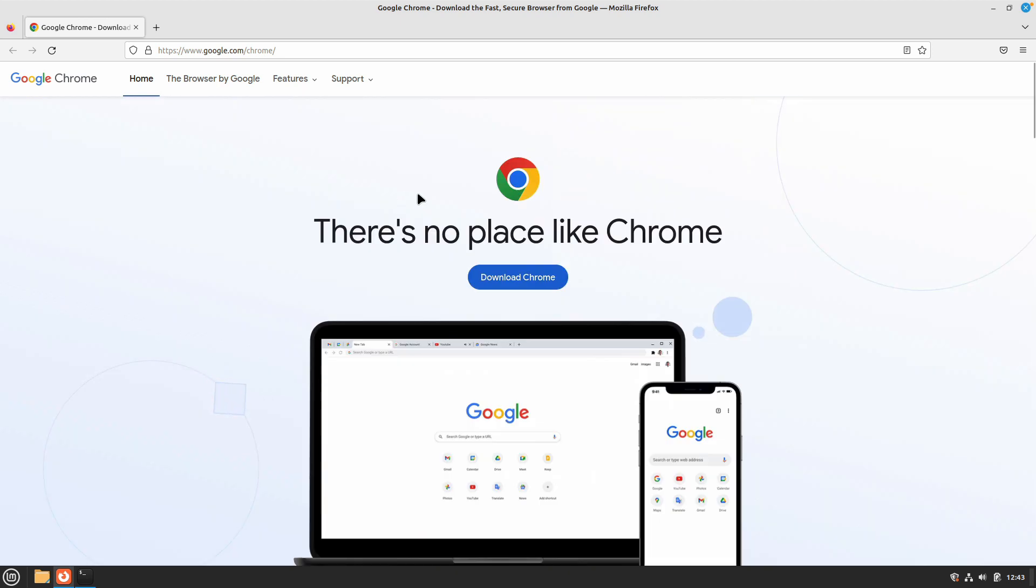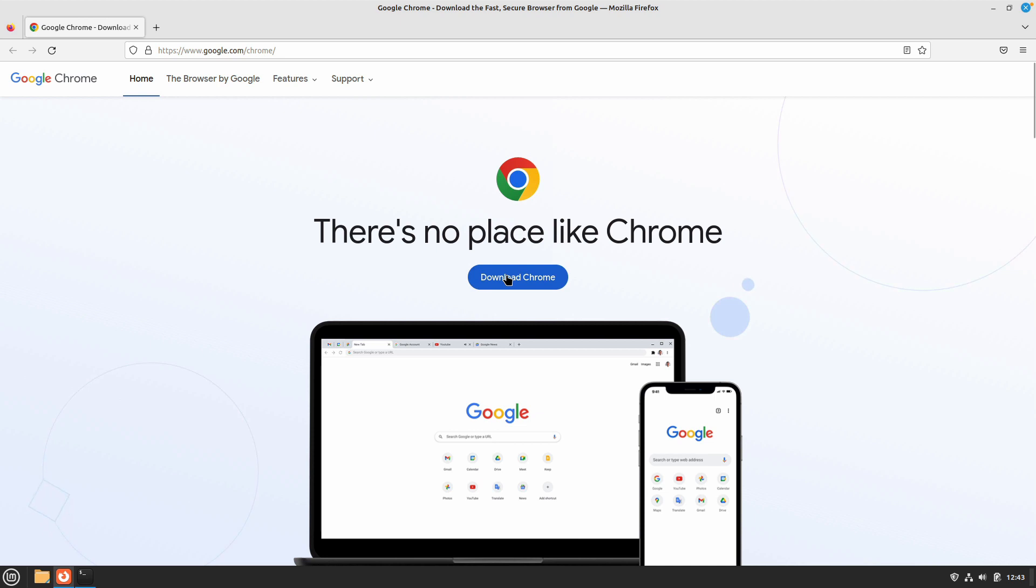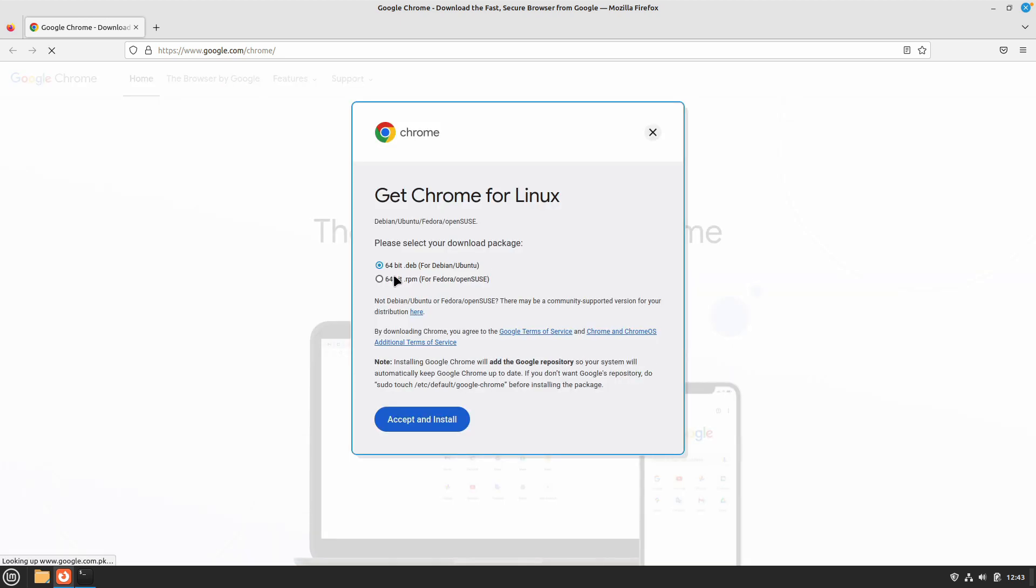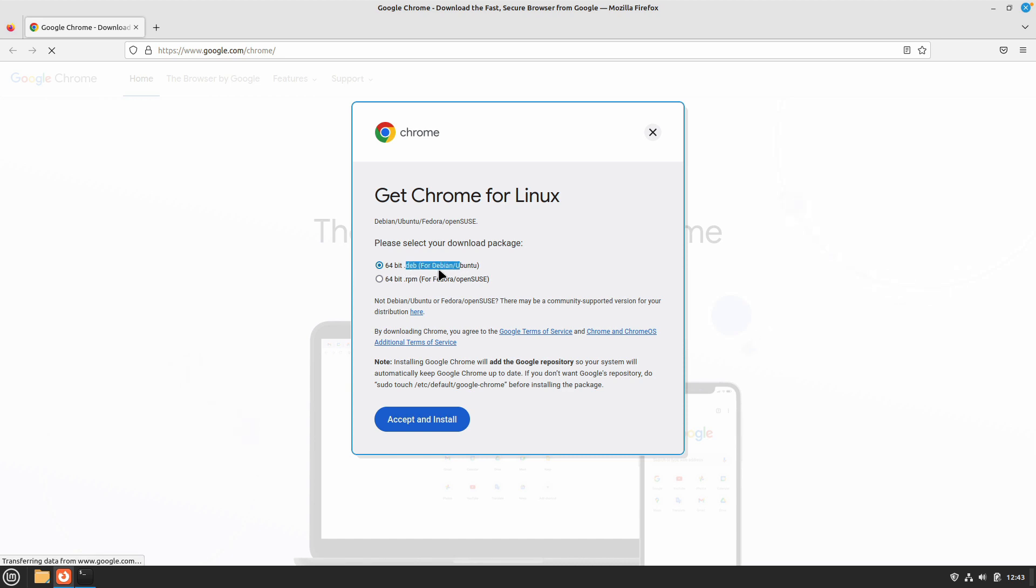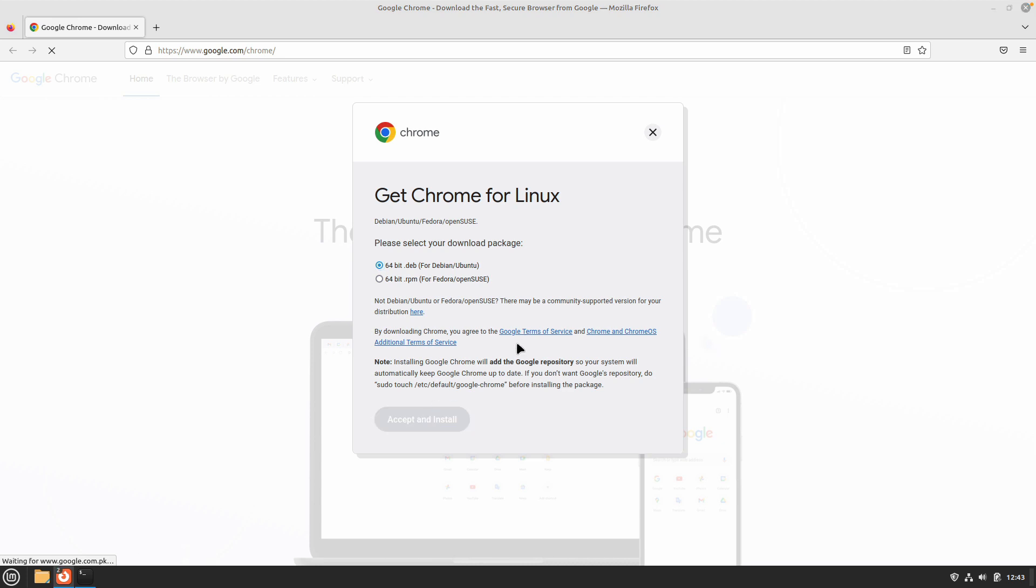So let's get started. The first thing that you need to do is download the Chrome .deb package. Just click on download and it will tell you which package you want to download. We need the .deb file, so we will select that and accept and continue.